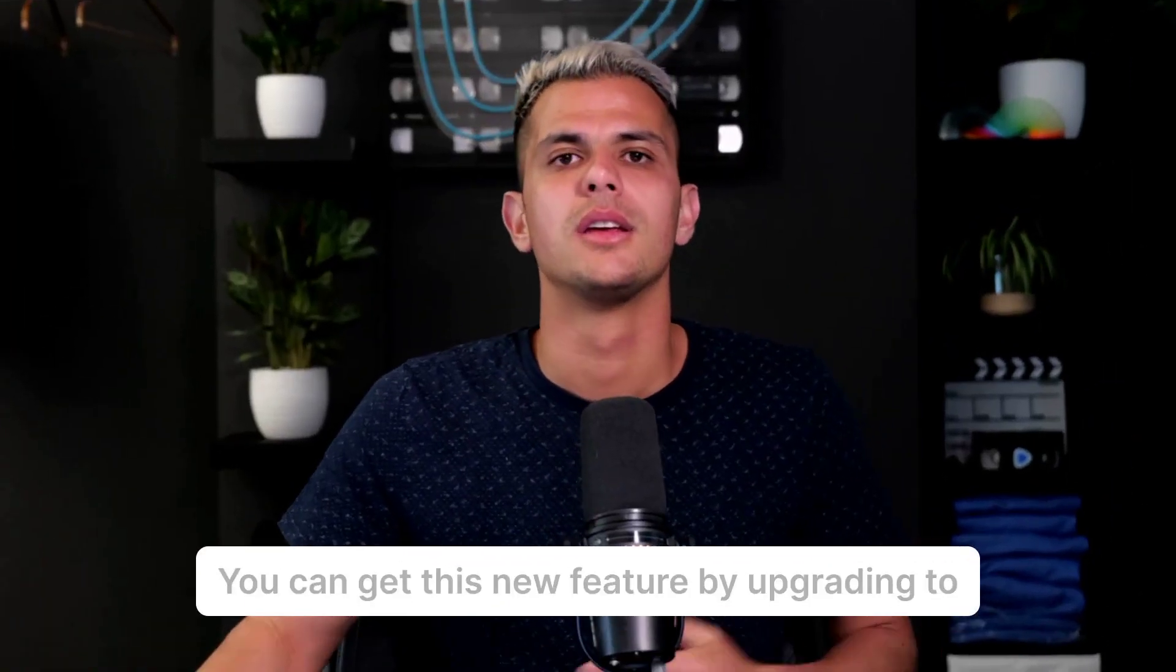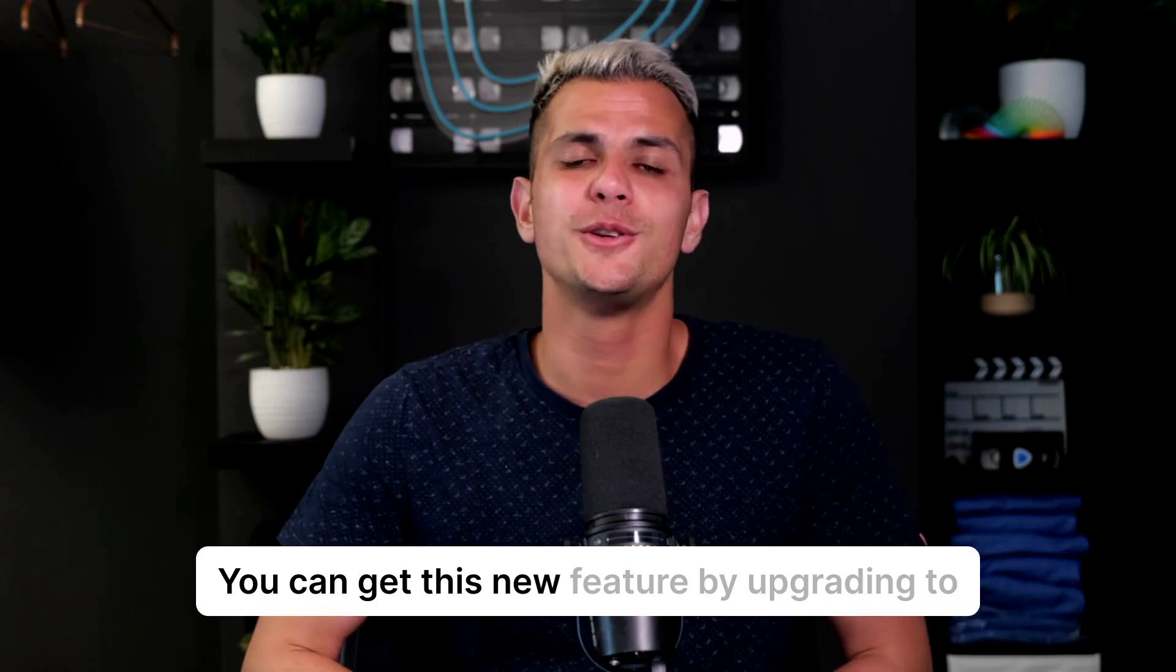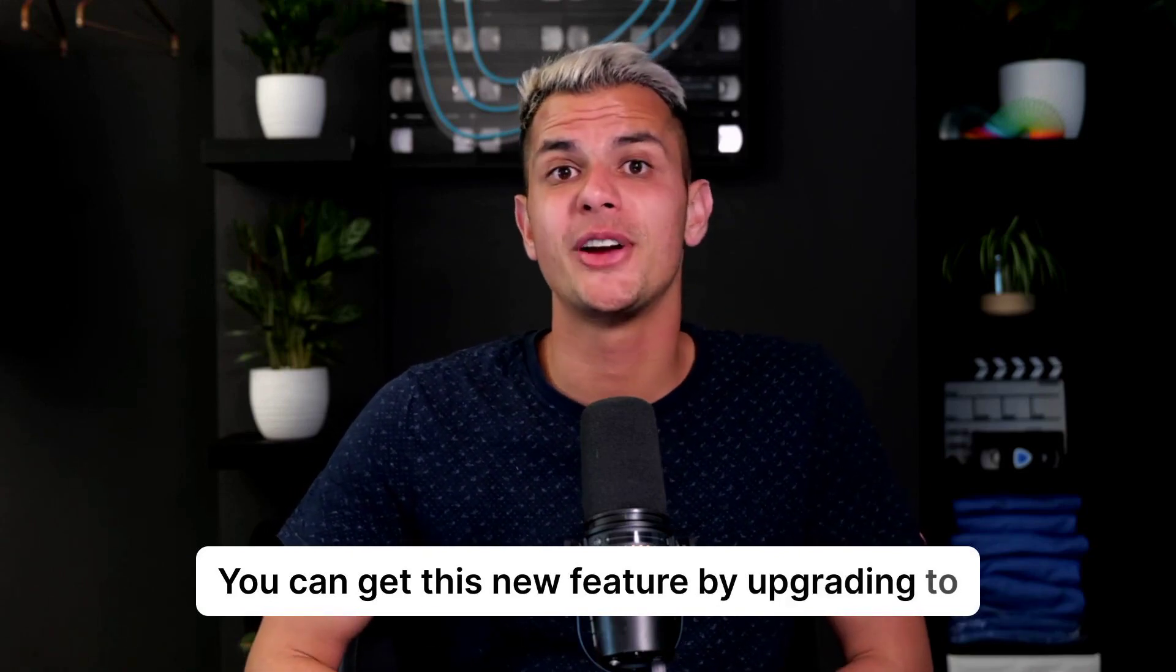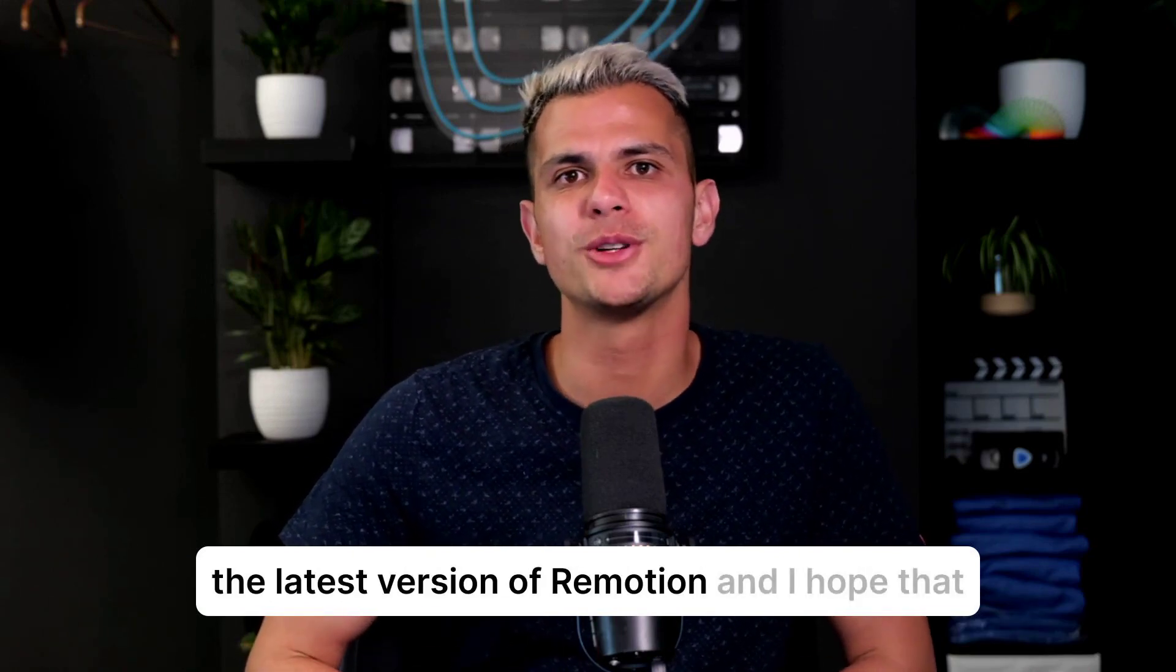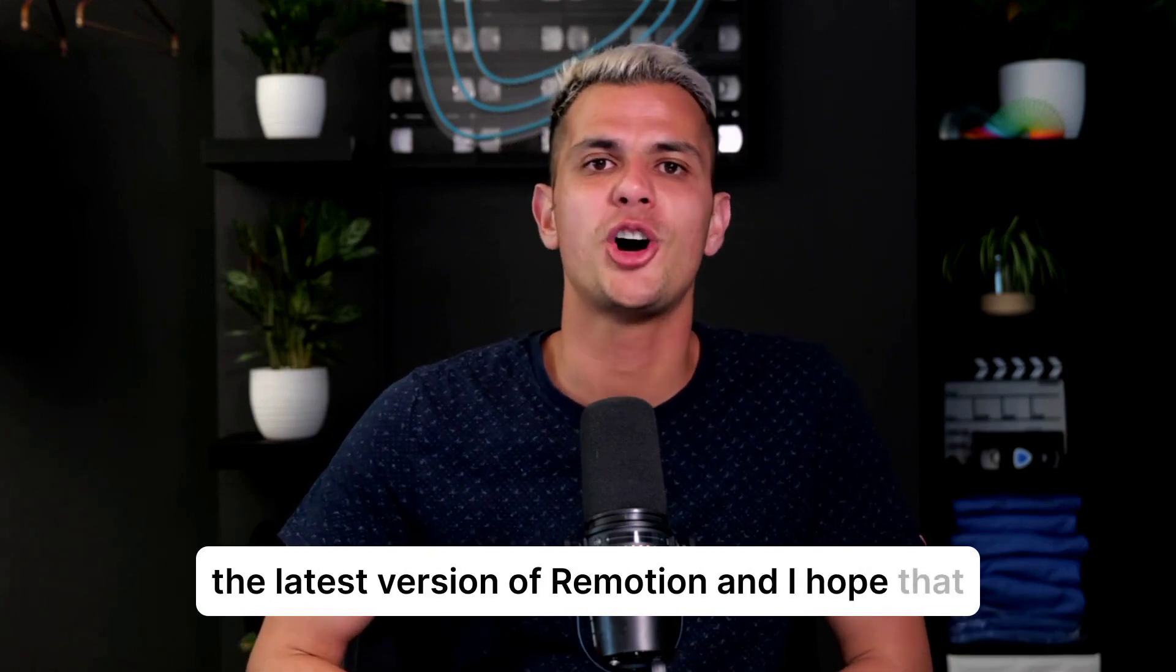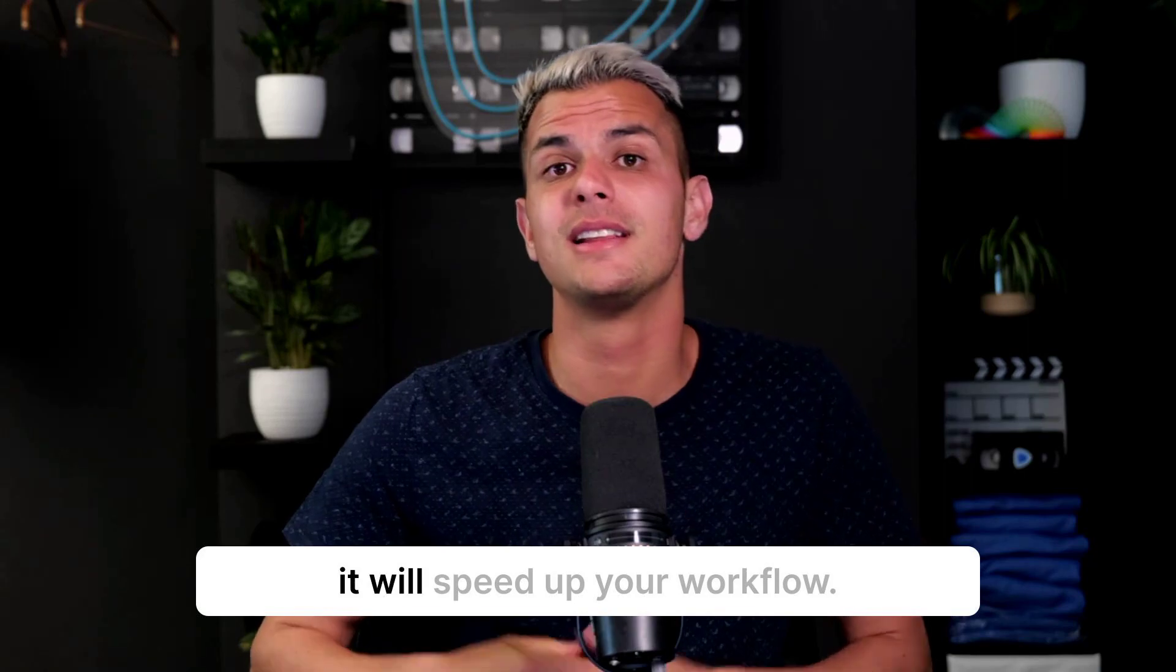Now you can get this new feature by upgrading to the latest version of Remotion, and I hope that it will speed up your workflow.